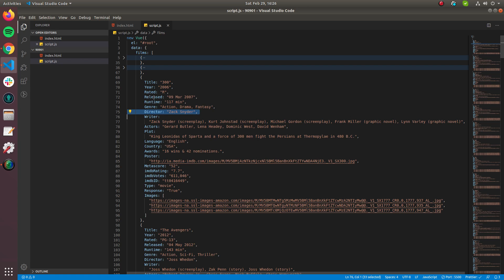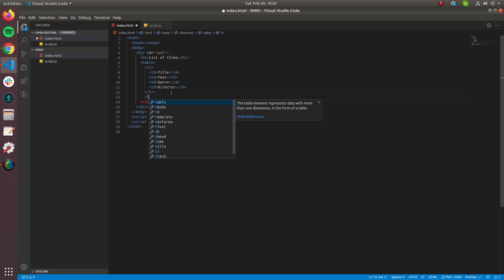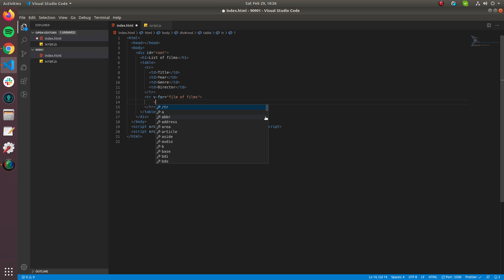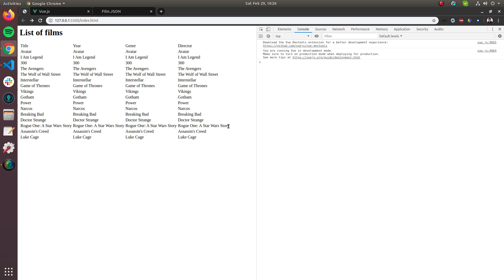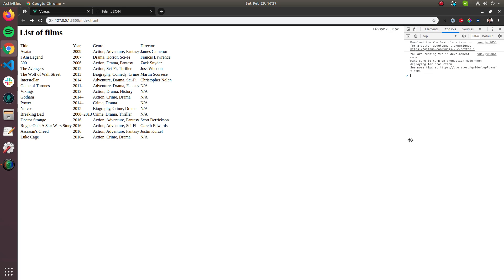To render data we use the v-for keyword: 'film of films' — the convention is to use singular form for the item and plural for the array. Using Vue's template syntax with curly braces, we can render each film's properties — title, year, genre, director — into table rows. It's getting rendered now, though it doesn't look great yet, so I'll add Bootstrap.